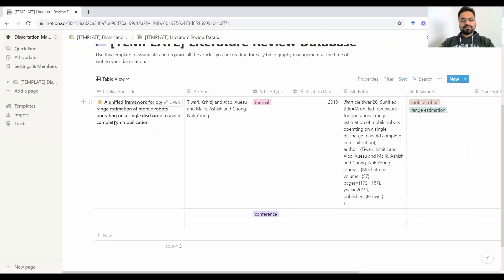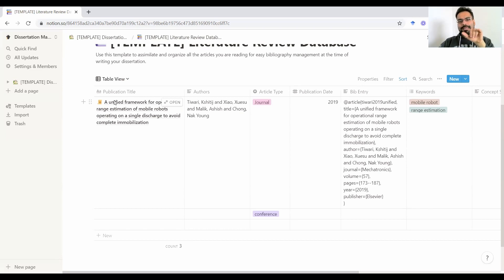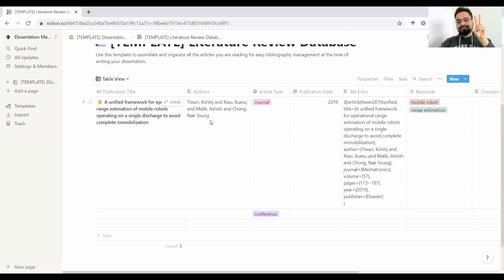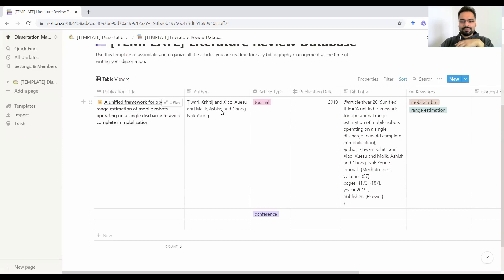First things first is the publication title. You can copy paste this from the paper that you're reading and put that in here. Second, very important thing is the author. I'm using my own paper as an example here, but you can change it however you like when you're taking this template.